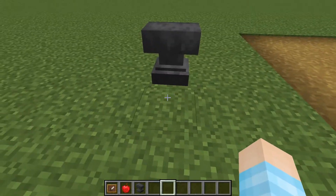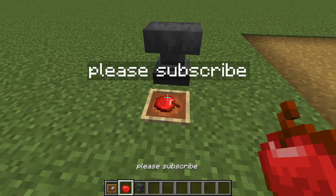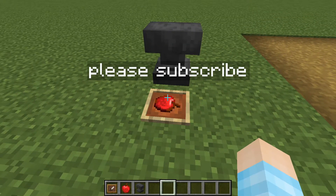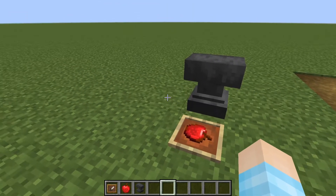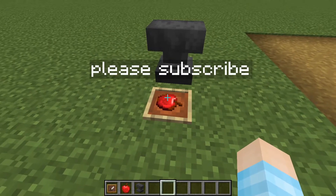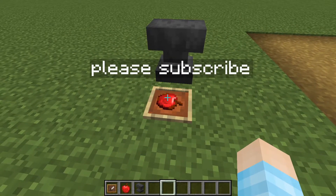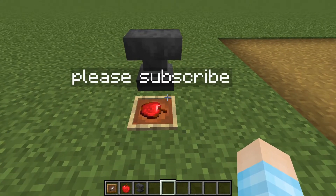Anyways guys, I hope you enjoyed this video. If you did, hit that like button down below, and if you're new to my channel, please hit that subscribe button.